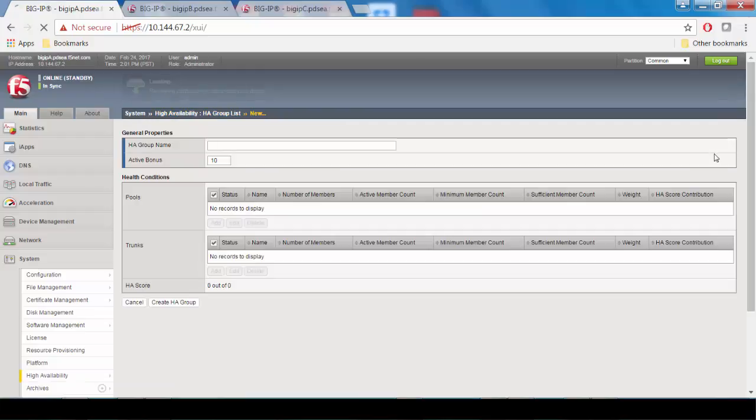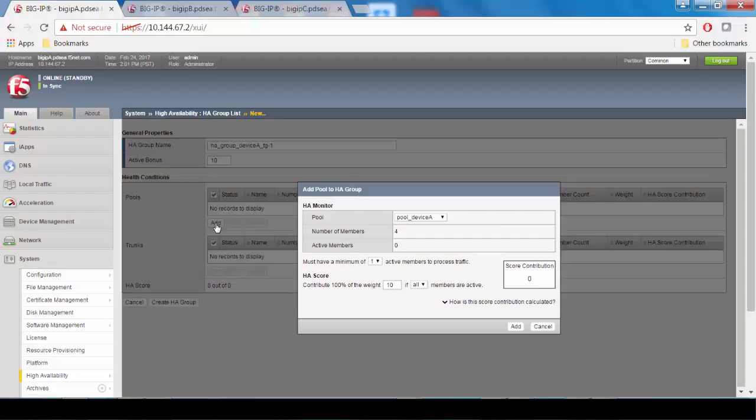The first thing you're going to do is name the HA group. We recommend giving it a detailed name to indicate the object group type, the device it pertains to, and the traffic group that it pertains to. In this case, we're going to call it HA group device A traffic group 1.